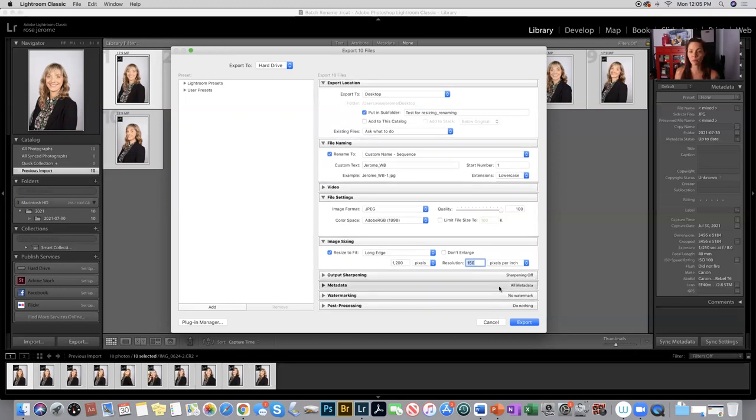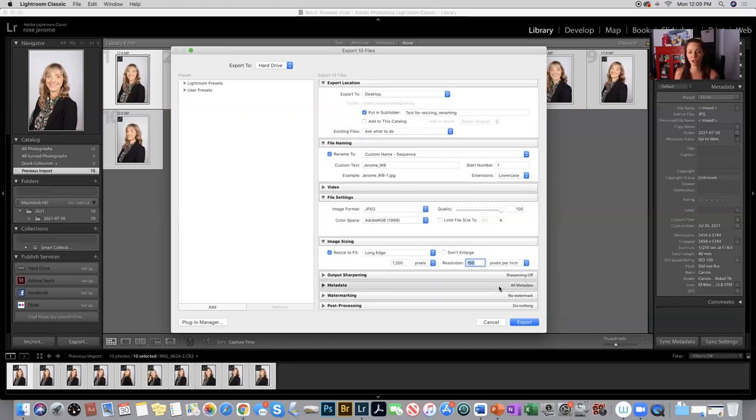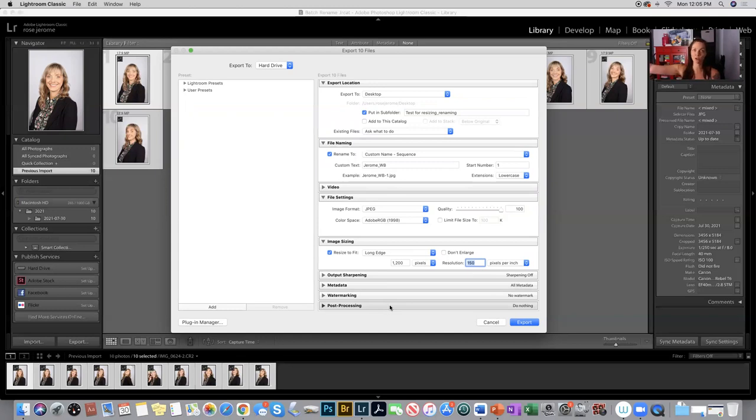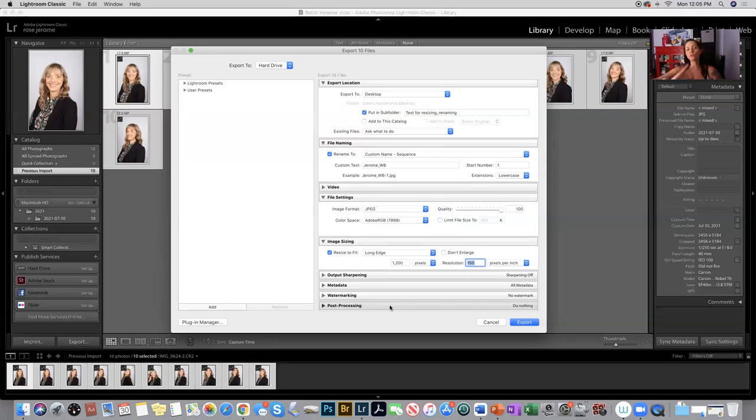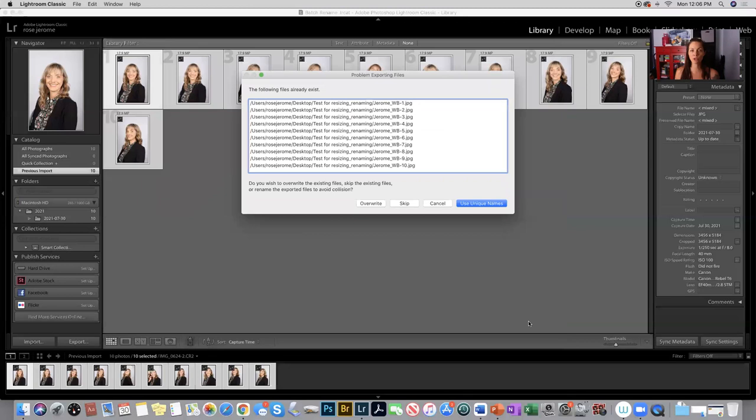If you were printing this on paper, you'd want it to be 300, but we're not, so it's okay to do this. Remember, this is making a copy. It's exporting a copy of your original. Your CR2 files or your Nikon raw files, those are going to stay raw files in your original folder, so you're not diminishing the quality of any of your images. And you click export here.